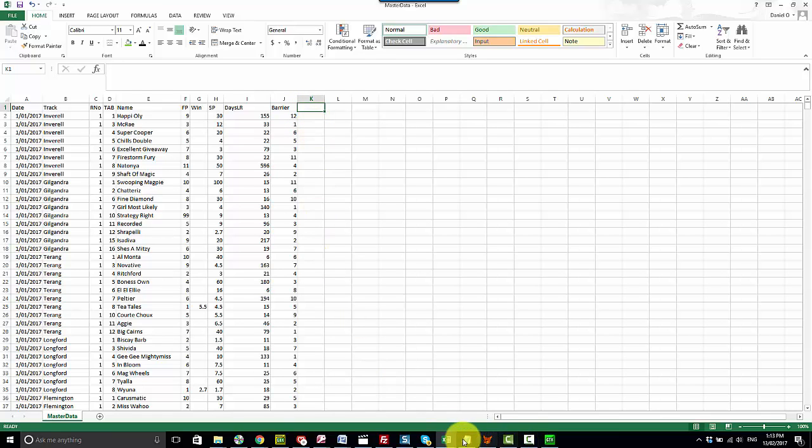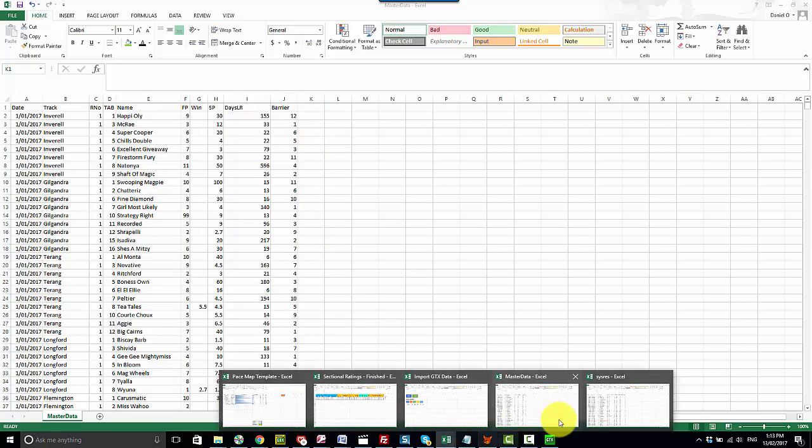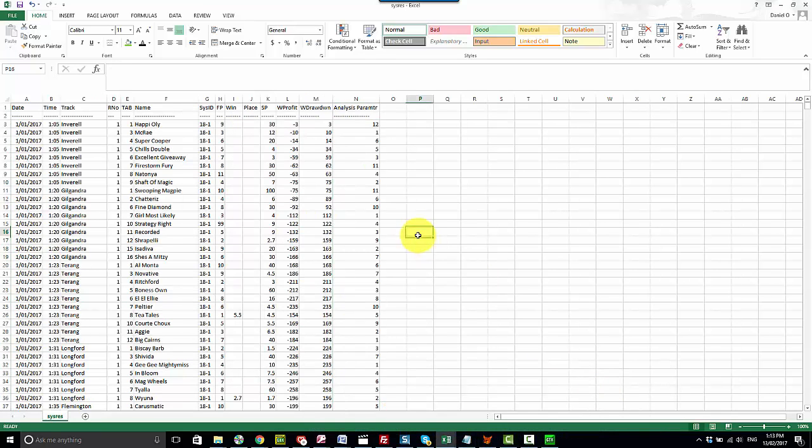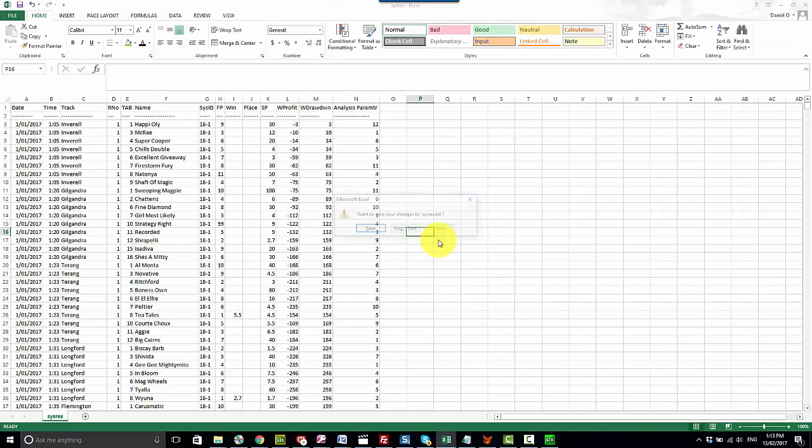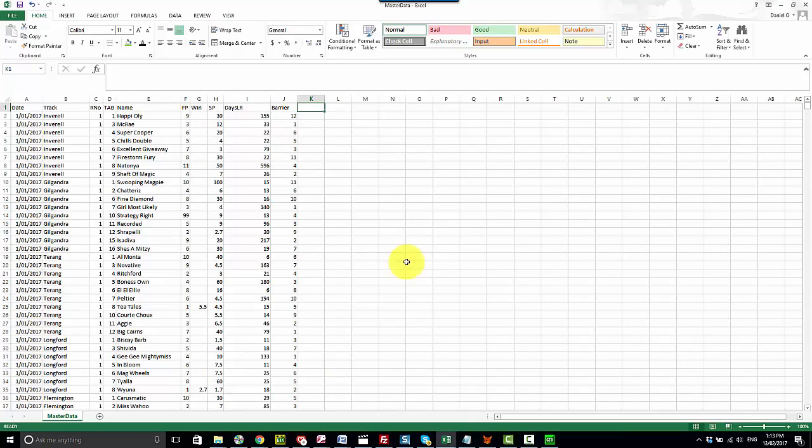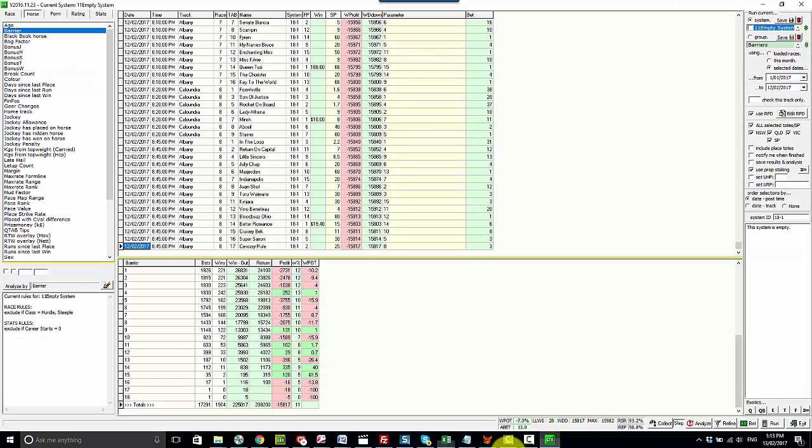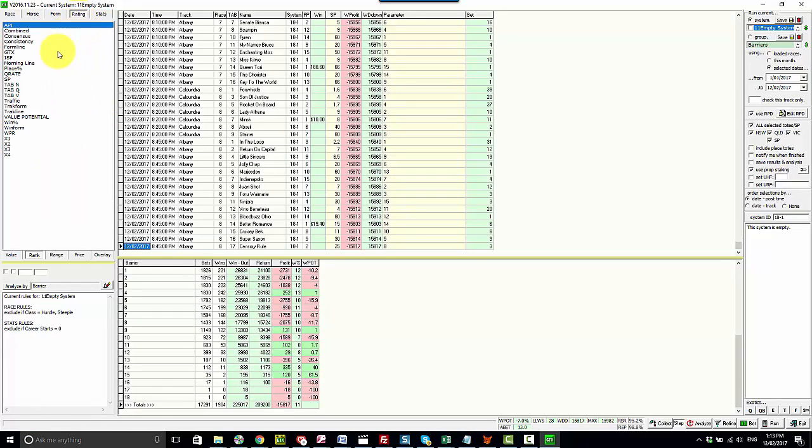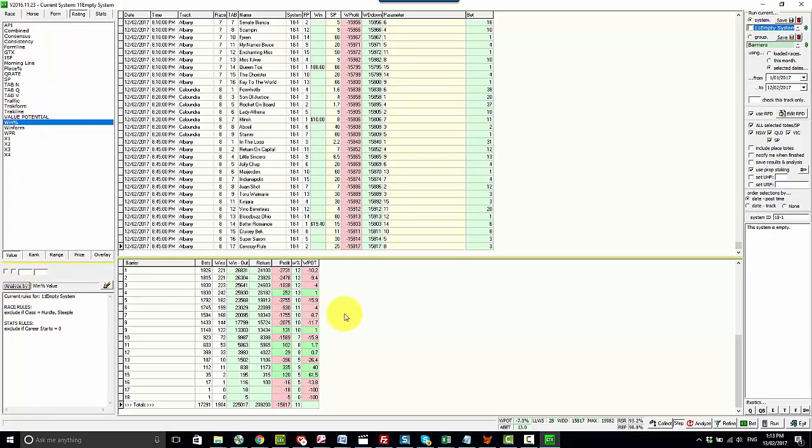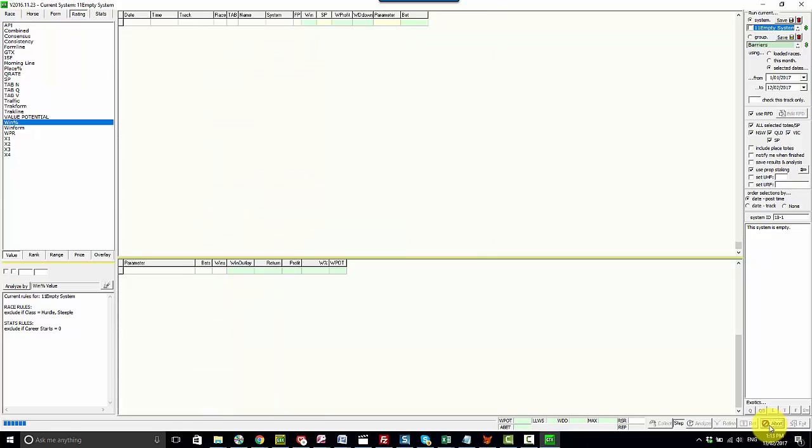Let's do another variable. The first thing we need to do is close down that text file. Go back into the system developer. And let's say now that I wanted to include a variable under the rating parameter here which was the horse's win percent value. So this is the horse's existing win strike rate.